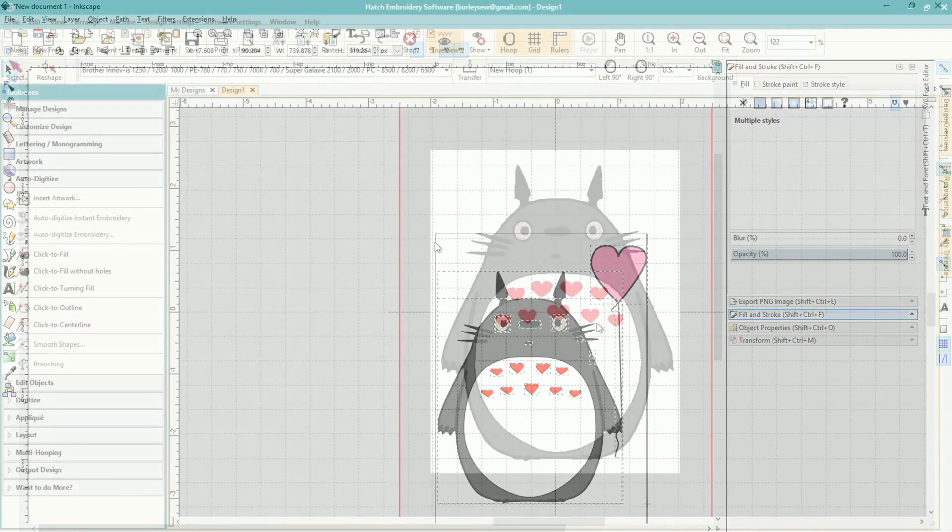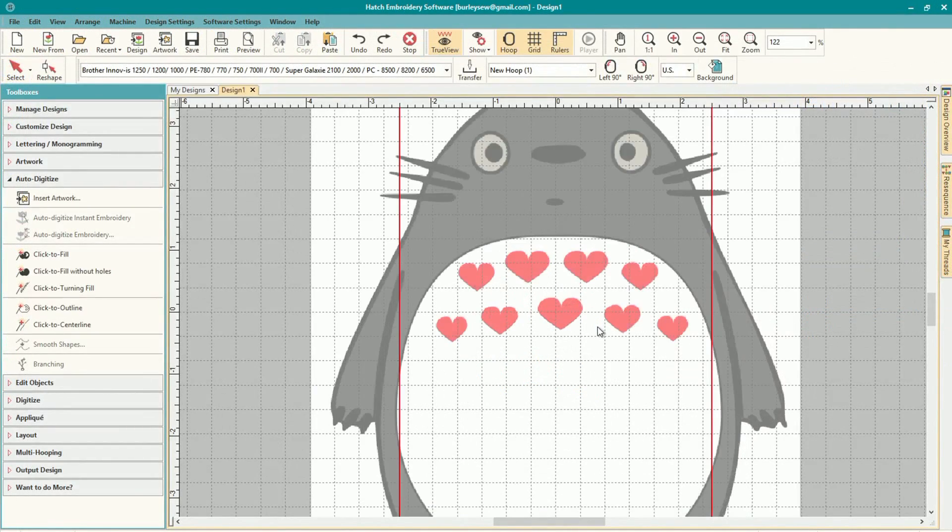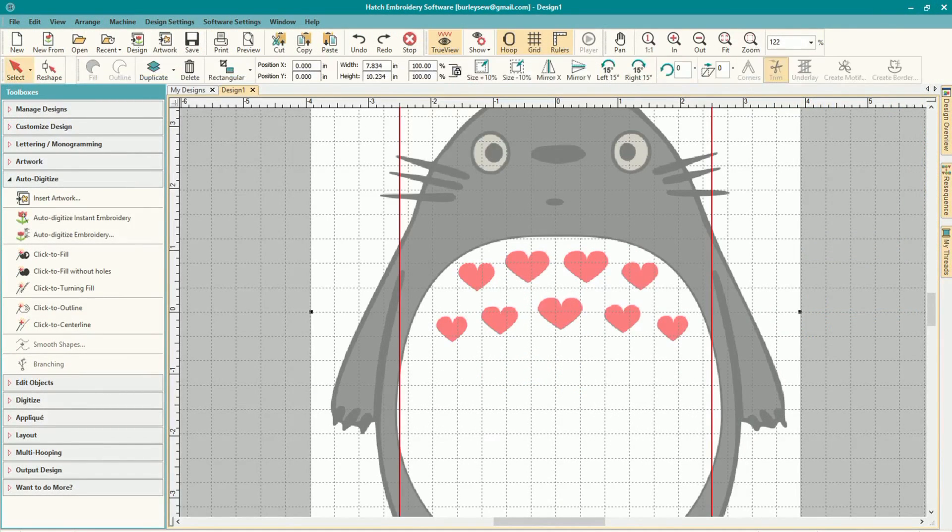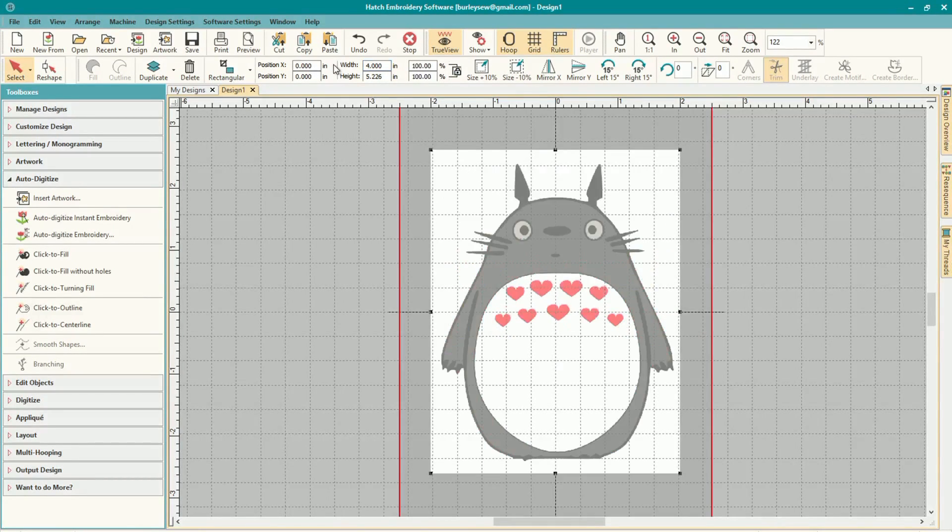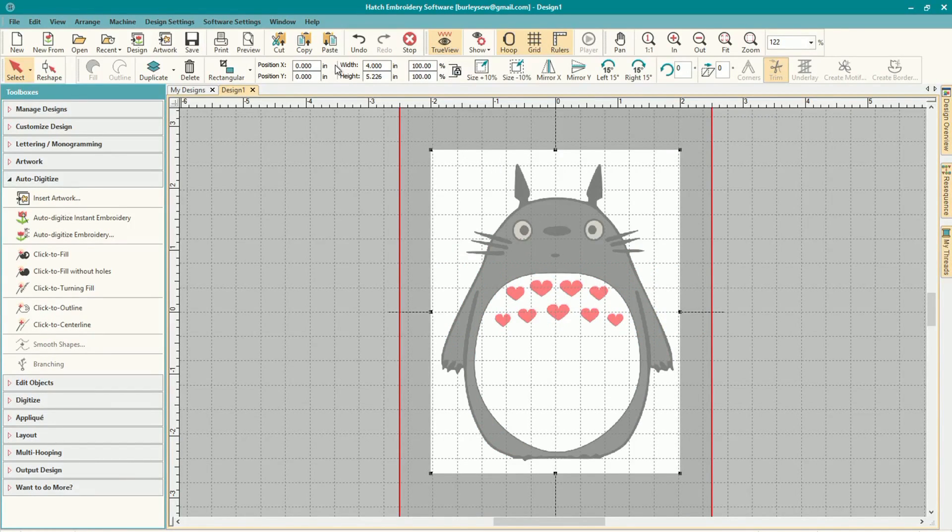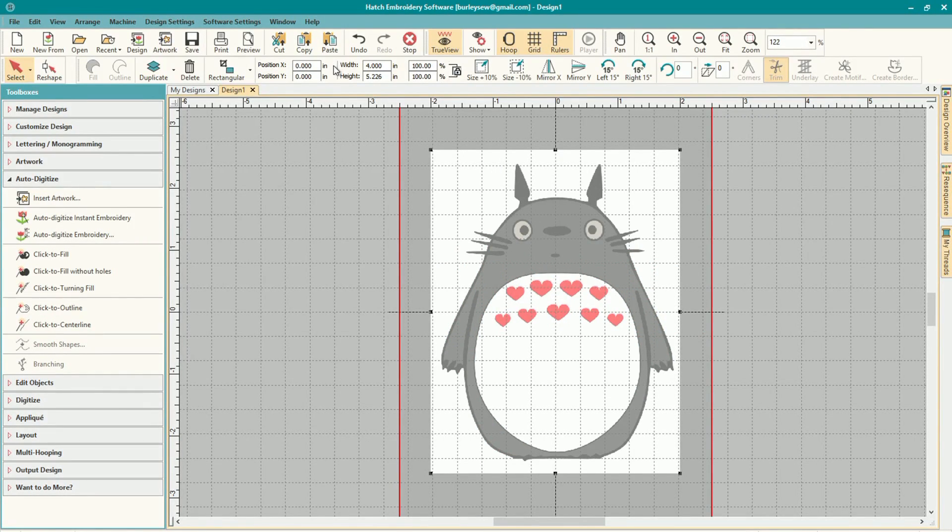Alright, so let's import our image into Hatch. You can see it's a little big so we're going to bring it down to the right size for our hoop and I'll make it four inches wide. That includes the little white border too, but that'll be fine, so it'll be about three and a half stitched out maybe.